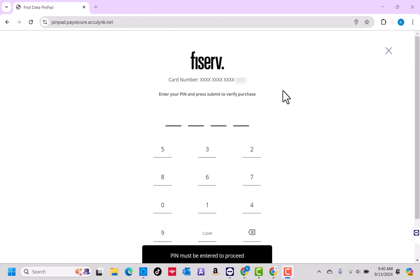You will then be directed to this page wherein you have to enter PIN and Submit to verify the purchase. Once you've entered the PIN and it has been verified, you could just follow the on-screen instructions to complete the checkout. And that's how you add EBT Card to ShopRite account.